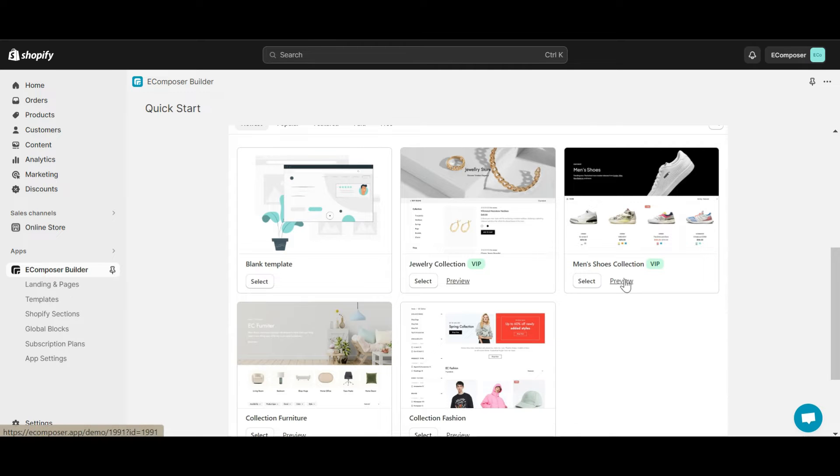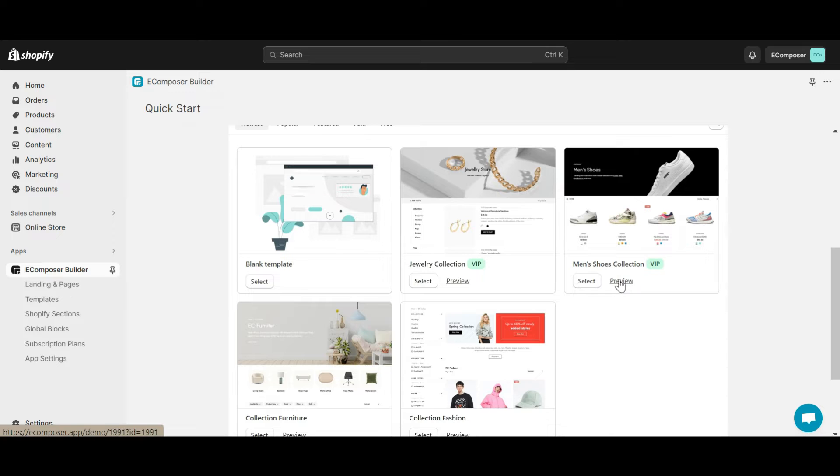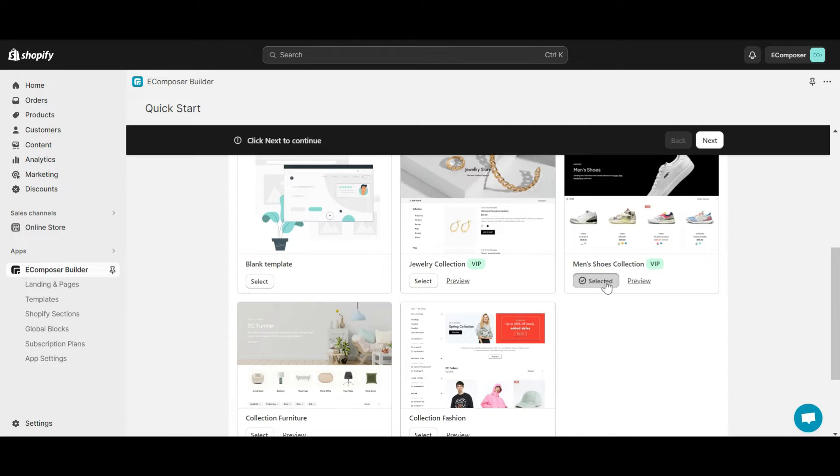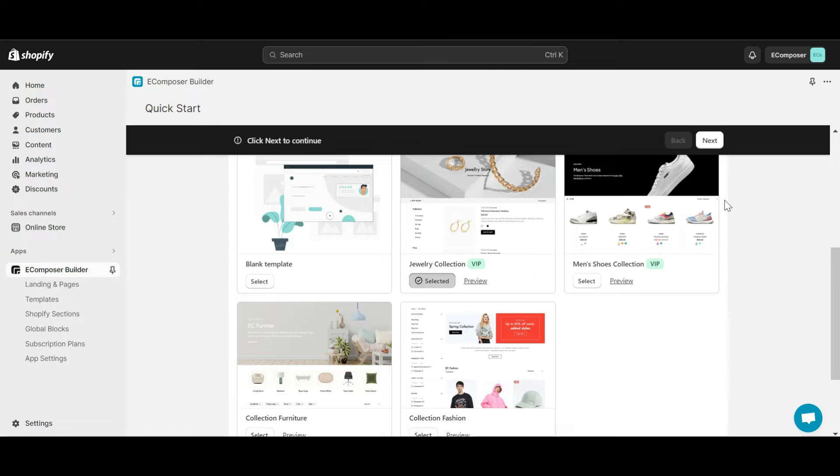From template library, you can see different collection pre-built layouts available. You can preview them to see which one you like most. Now I will insert one as my collection page.